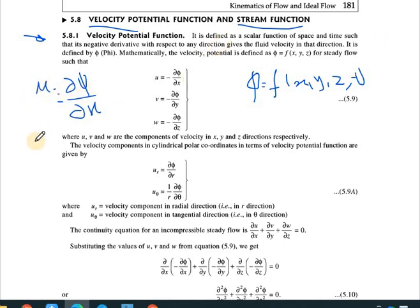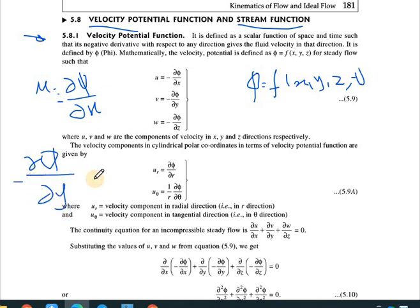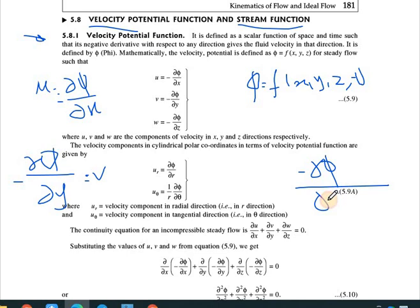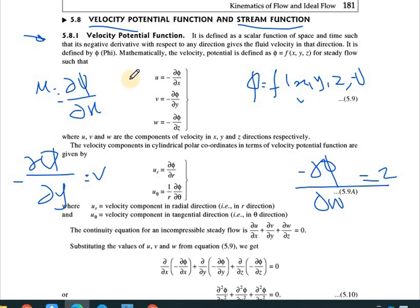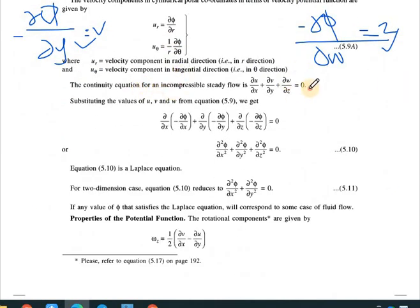So: u = −∂φ/∂x, v = −∂φ/∂y, and w = −∂φ/∂z. That is the definition of the velocity potential function — it is a scalar function of space and time, and the negative partial derivative with respect to any direction gives the velocity in that direction: u, v, or w.